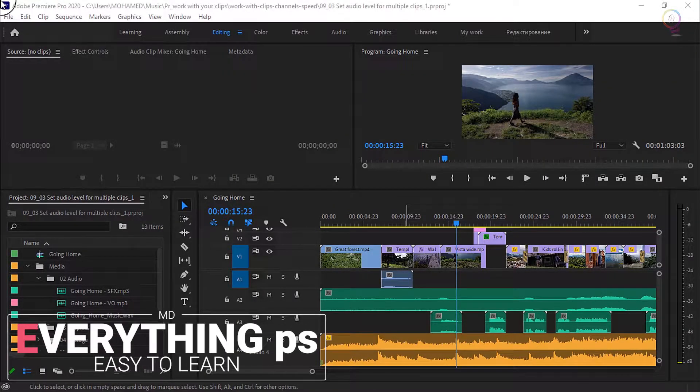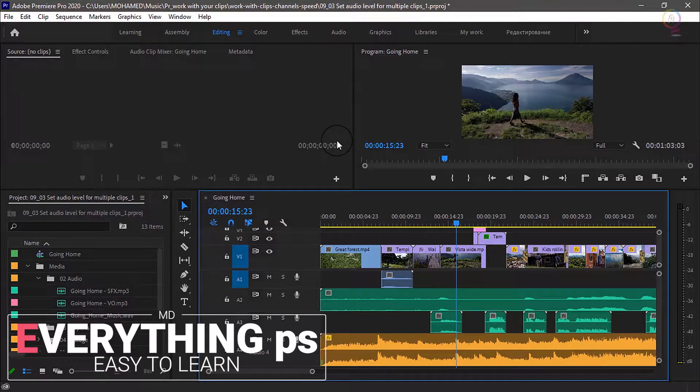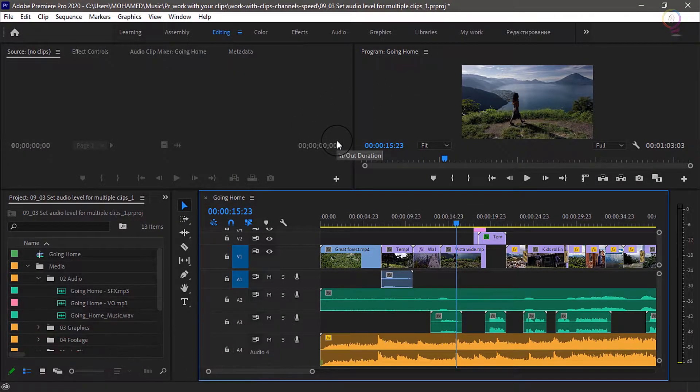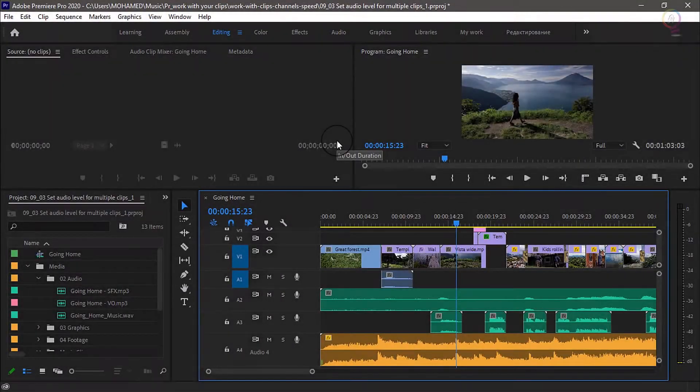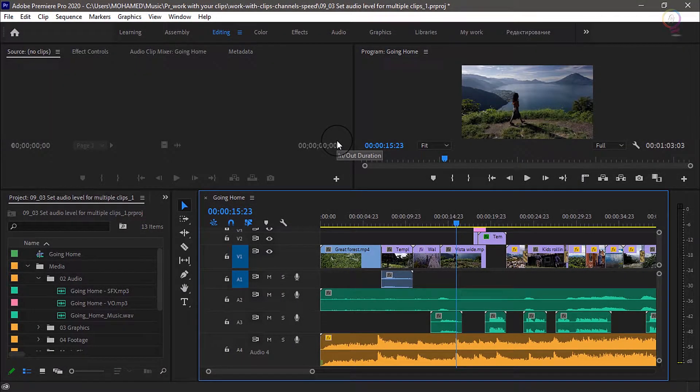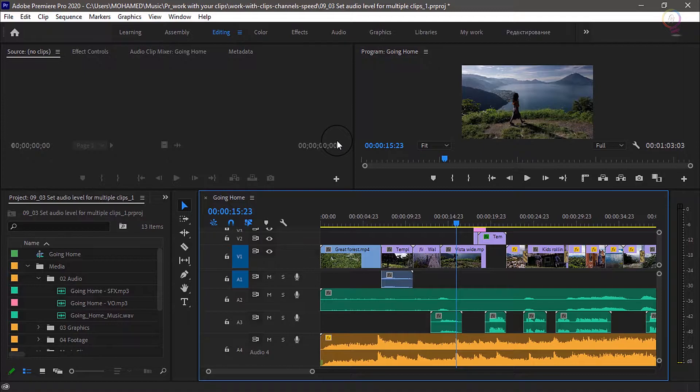Hello, my friends, with UMD from Everything P.S. Today we are in a new tutorial in our Premiere Pro course.